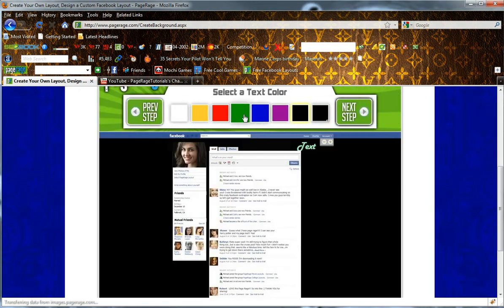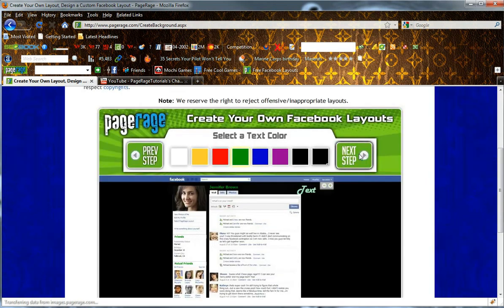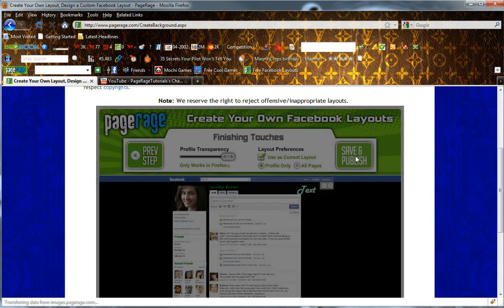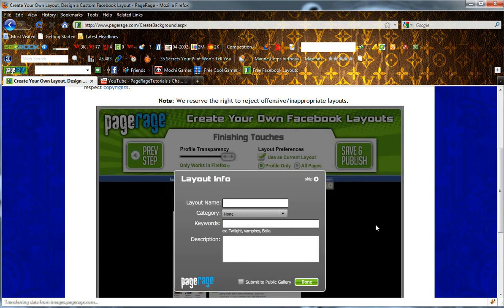You can decide to change the color of the text if you wish. Once you are finished creating your new layout, click Save and Publish. As you know, you can name your layout, add categories, keywords, and description. If you want to share online on the Pagerage website itself, you can submit to Public Gallery.